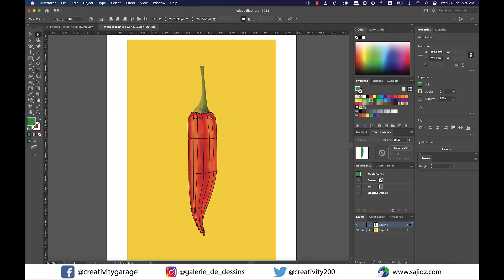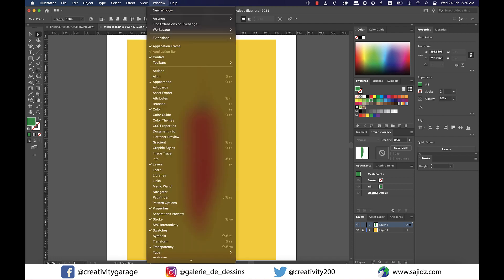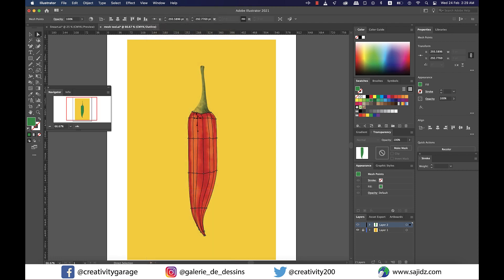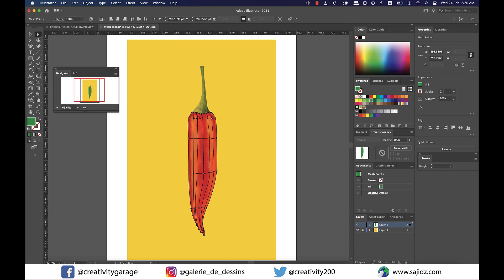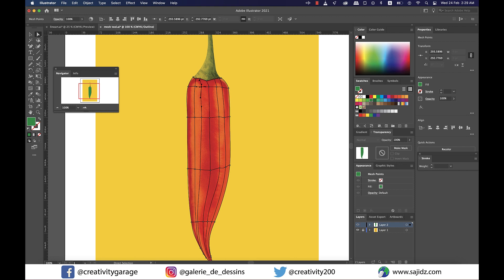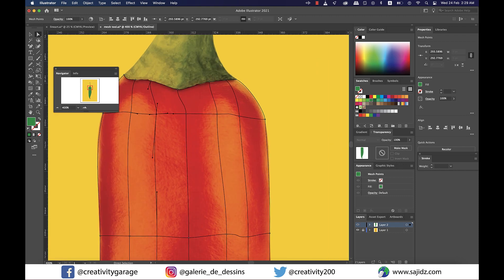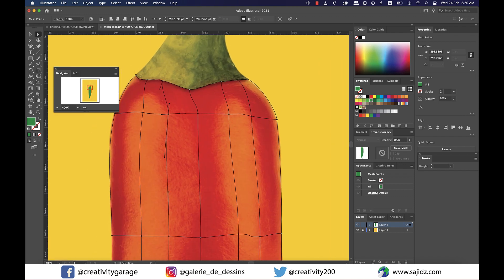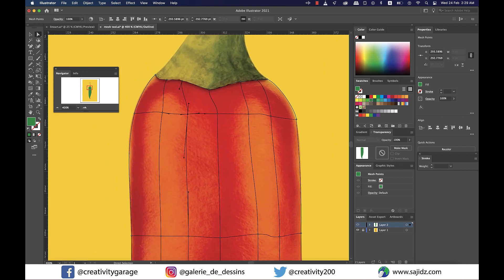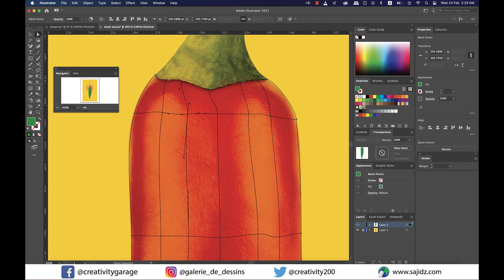Now my mesh is ready, so I'll go to window and click on navigator. You'll find a pop-up window with our image in green. It's in green because our fill color is in green. Now when I add colors to the anchor points of the mesh, you'll find in the navigator window how the green fill color gradually changes to our target color. This is a nice way to know if you've missed any anchor point.